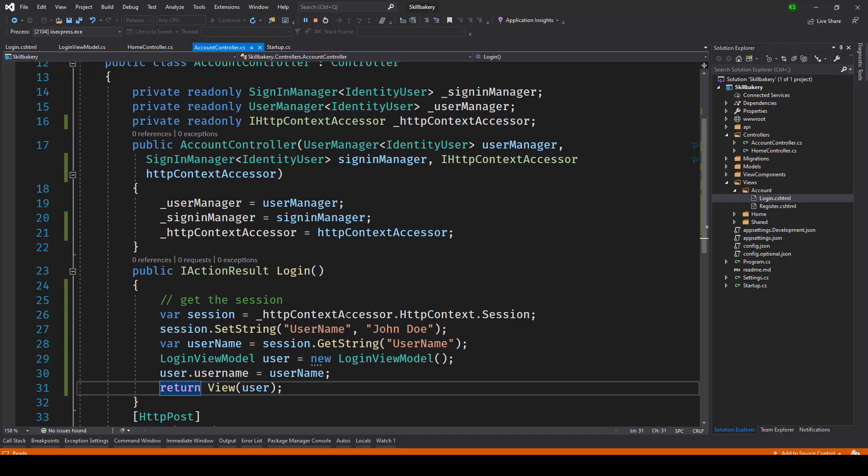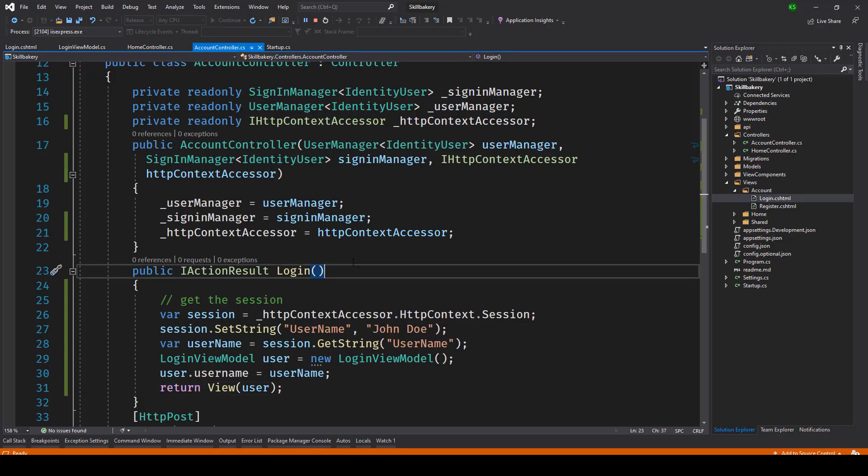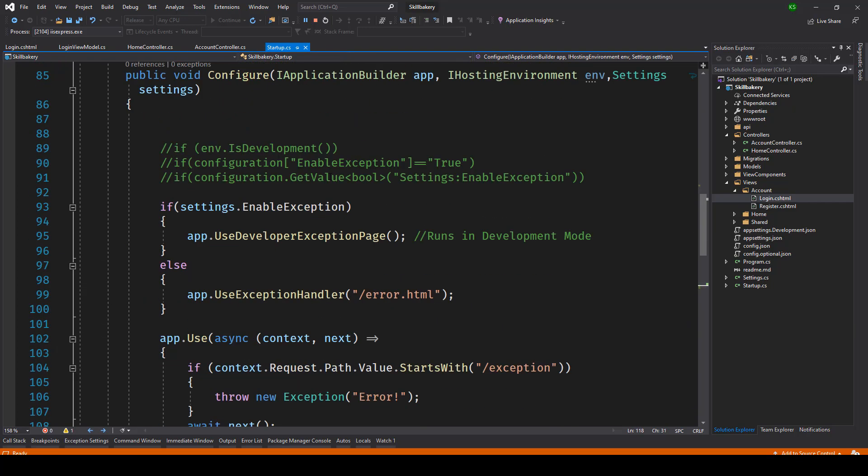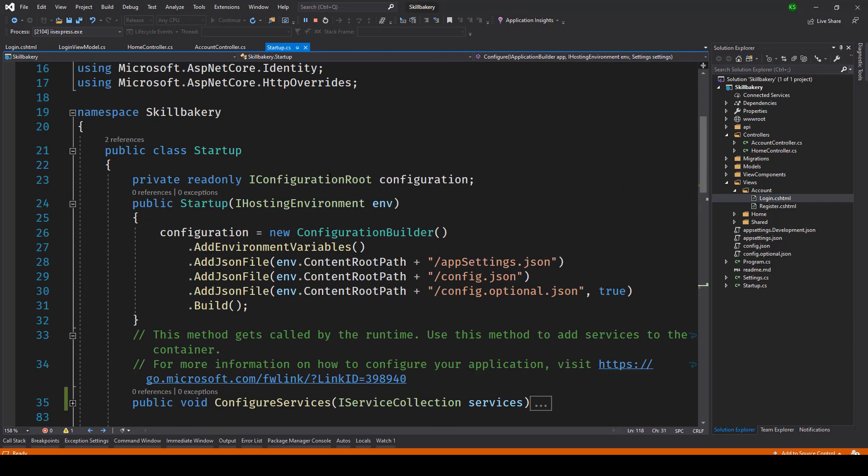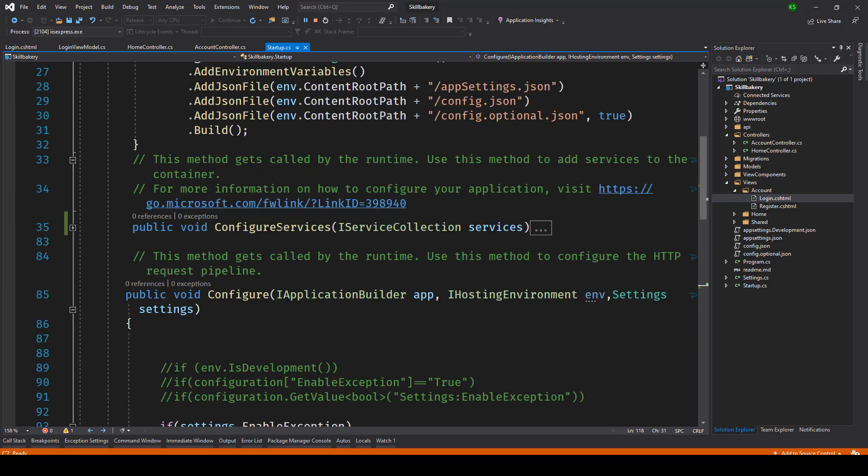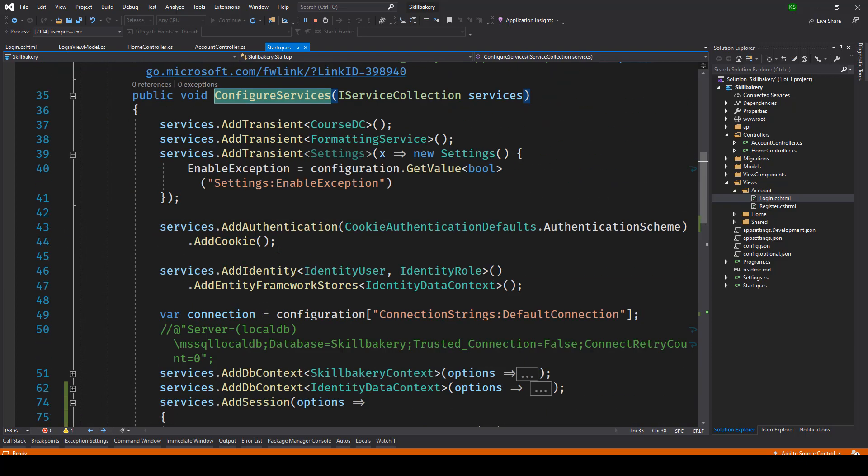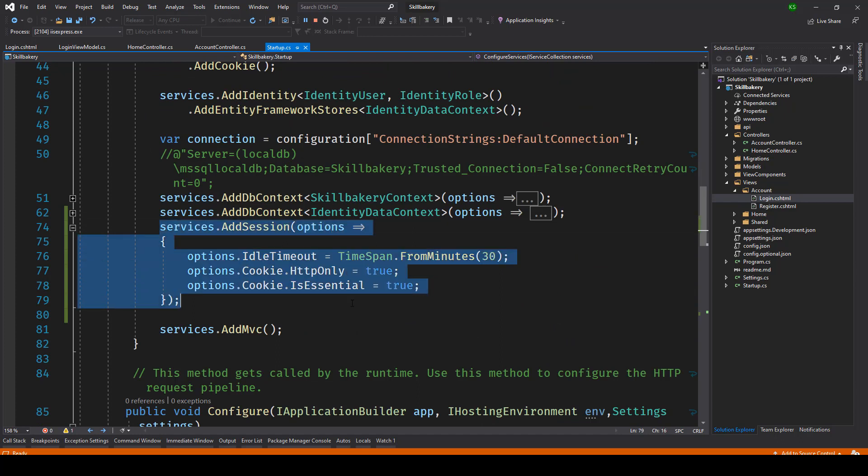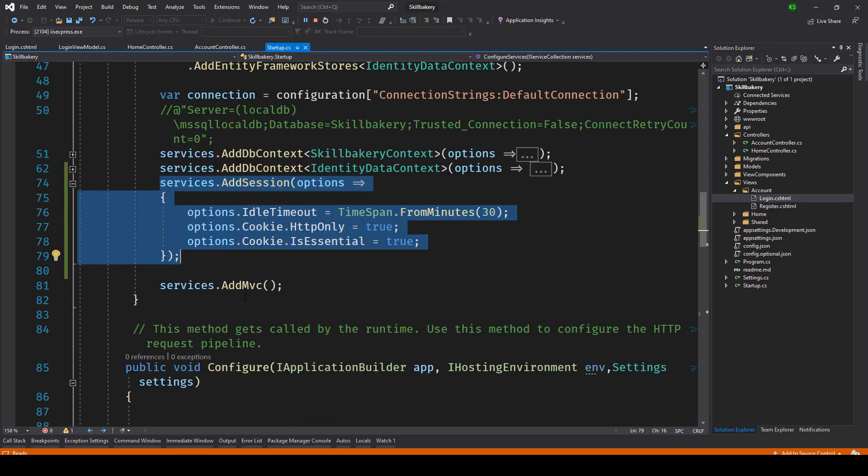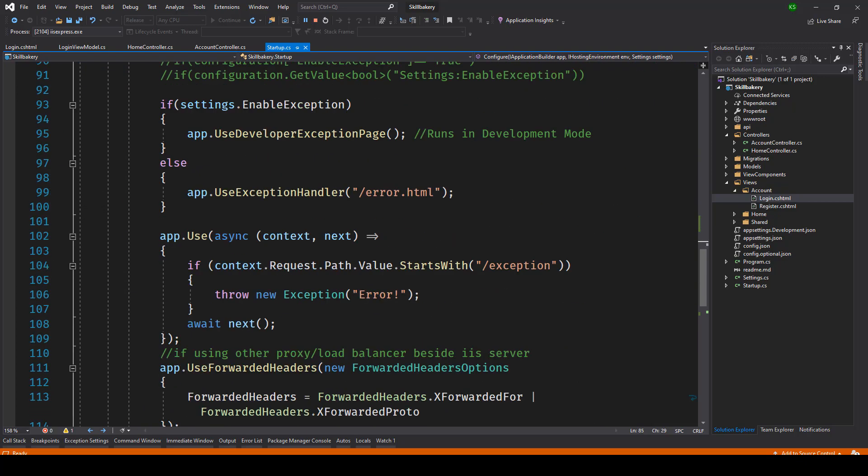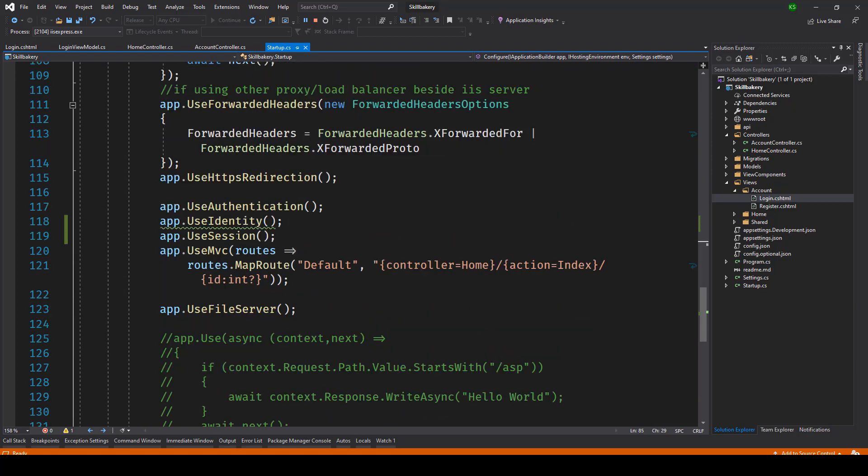So give it a try and just to reiterate what we did was in our startup.cs file the first thing that we did was inside our configure service method we added a service called add sessions where we configured the idle timeout and cookie based session. Next we went inside this configure method and here we made use of app.use session.